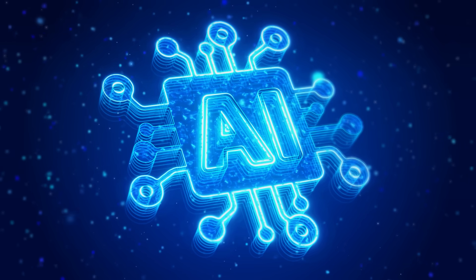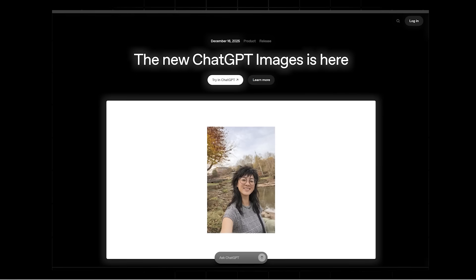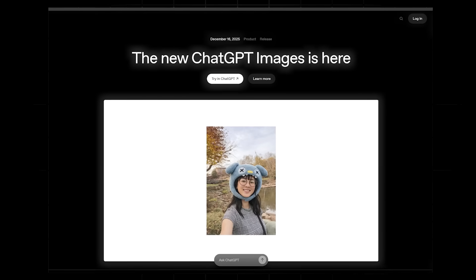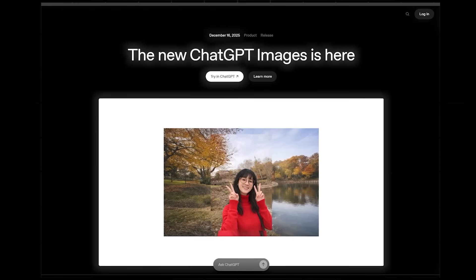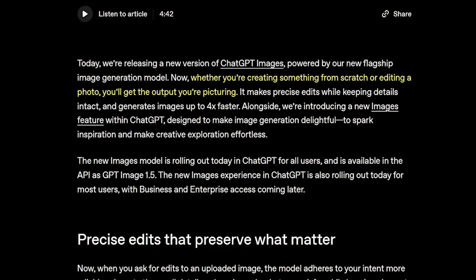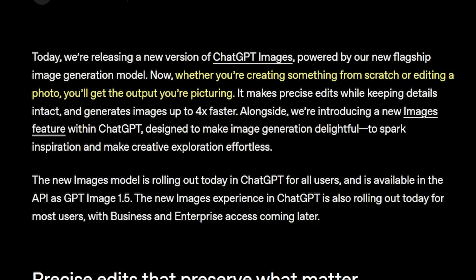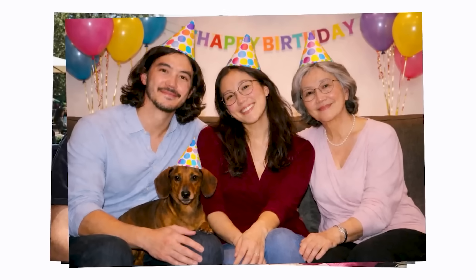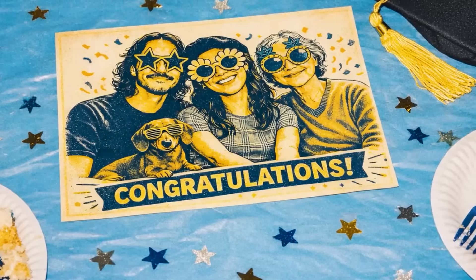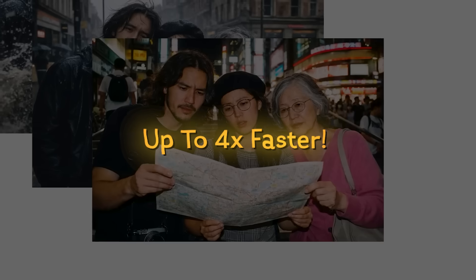Welcome back to another AI video. Today we're diving into ChatGPT images because OpenAI just dropped GPT Image 1.5, their new flagship image generator. This newest model is all about making precise edits while keeping details intact, and it even generates images up to four times faster.